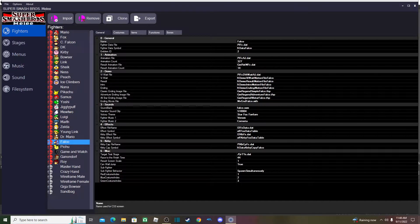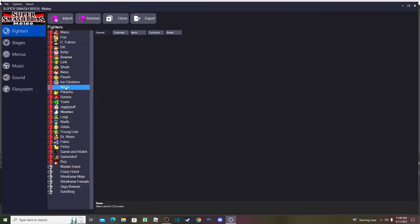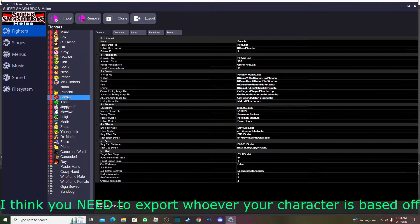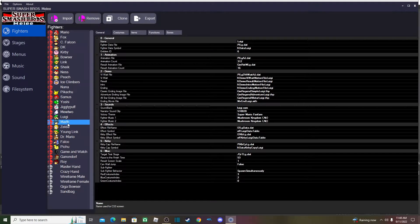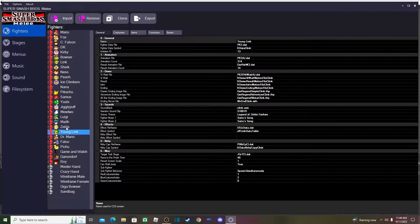The first thing you want to do is open MEXT tool — by the way, everything will be linked in the description. You want to open a normal Melee ISO and export any character. It's better to export the character that your custom character is based off of.